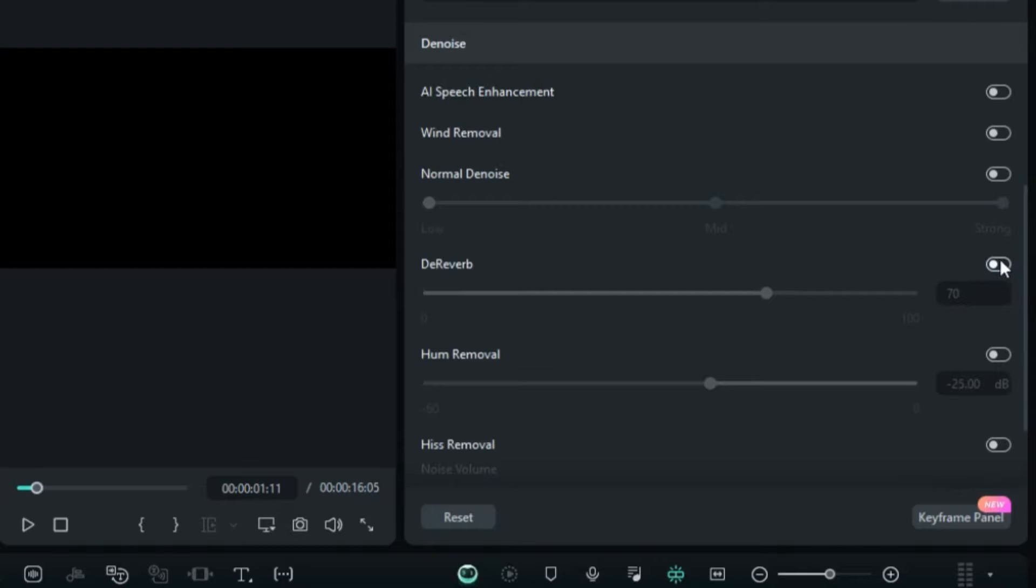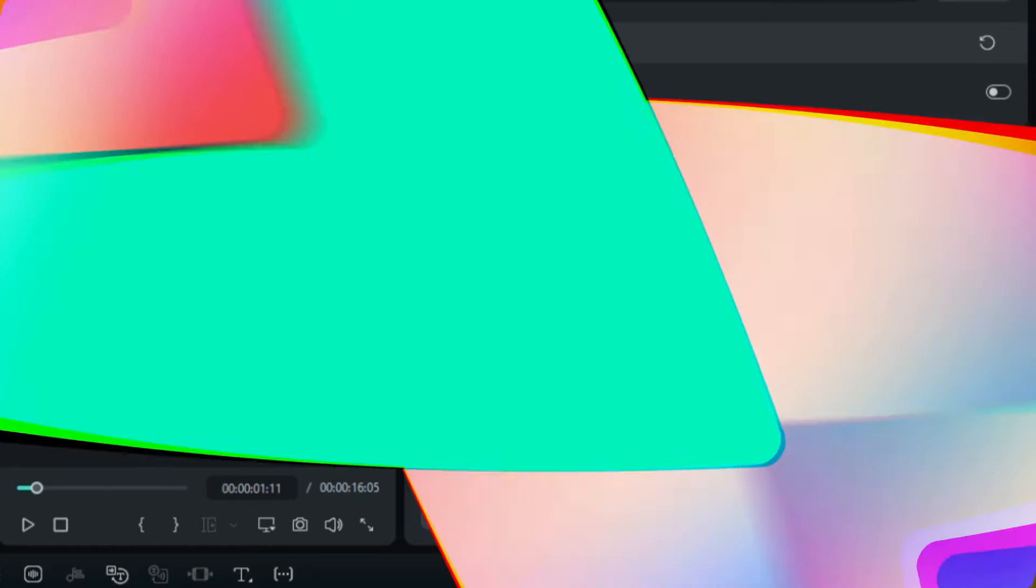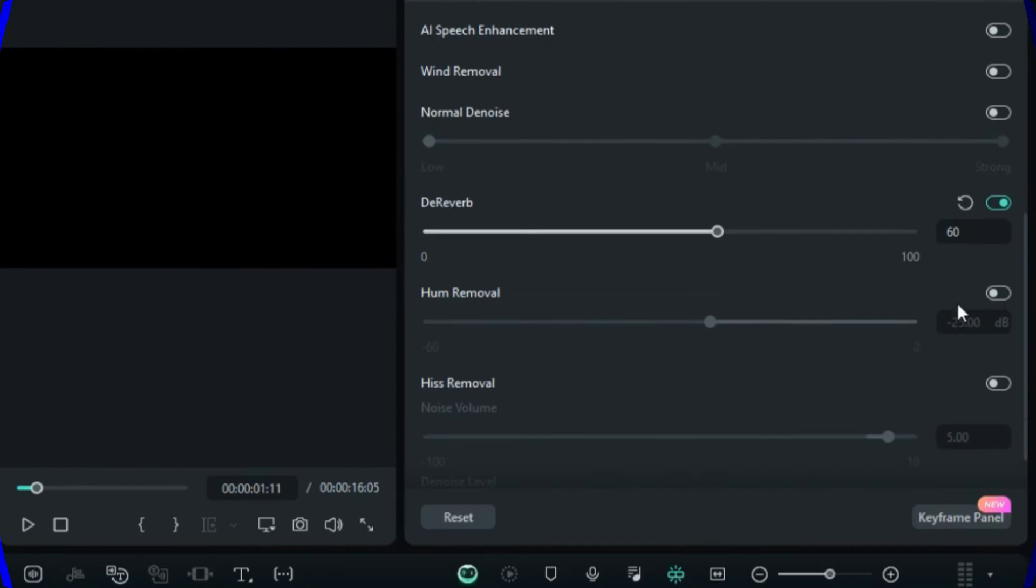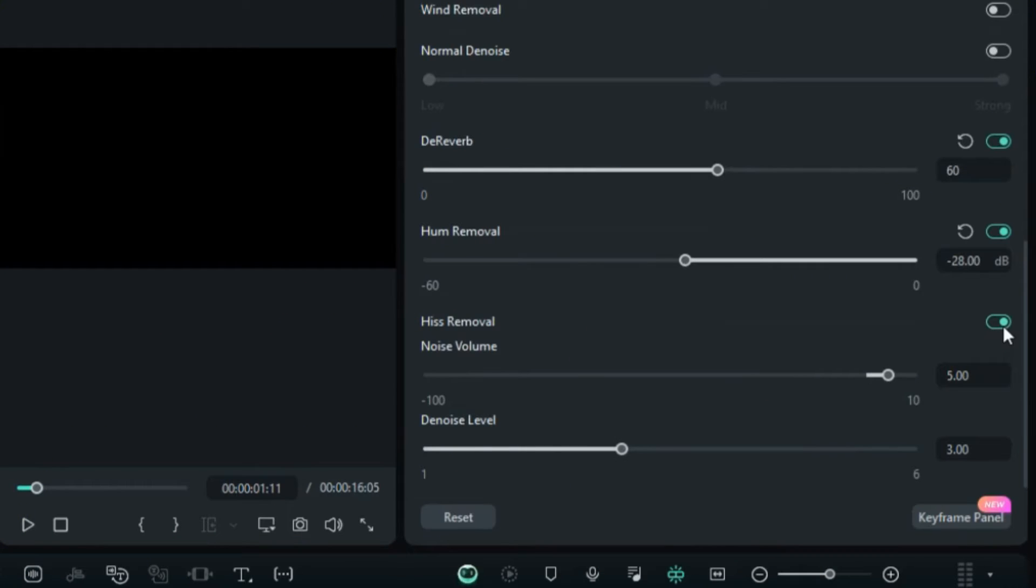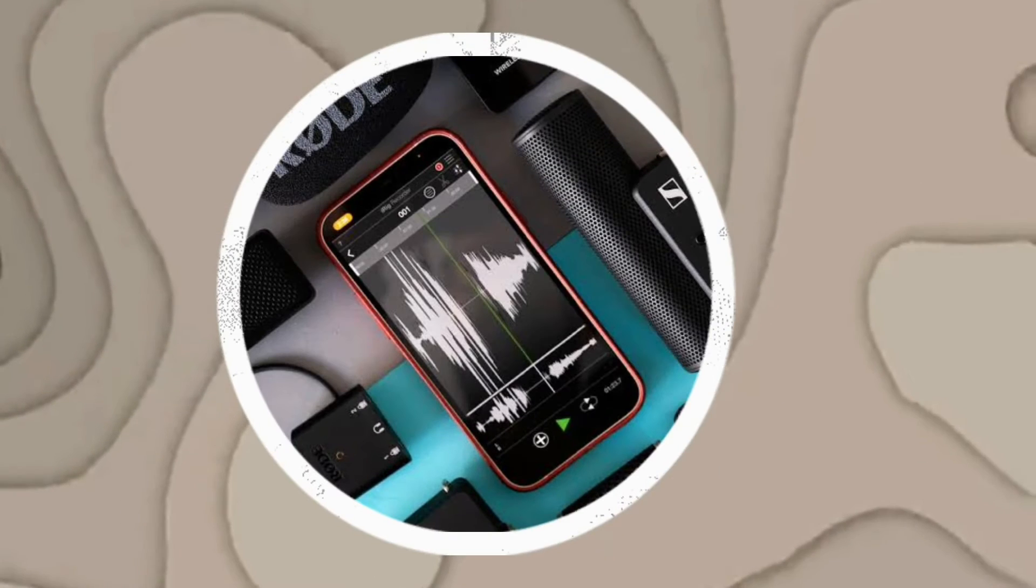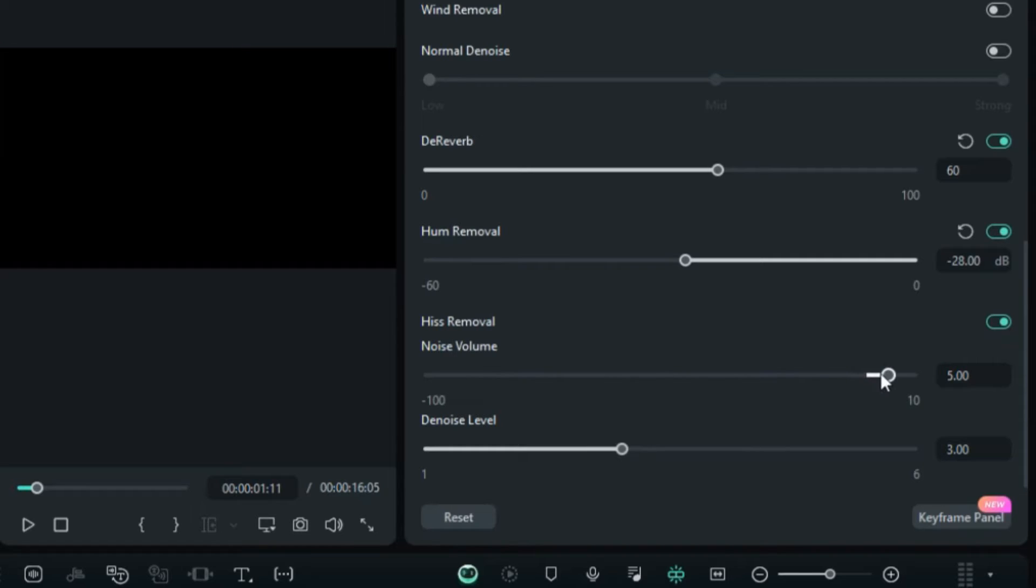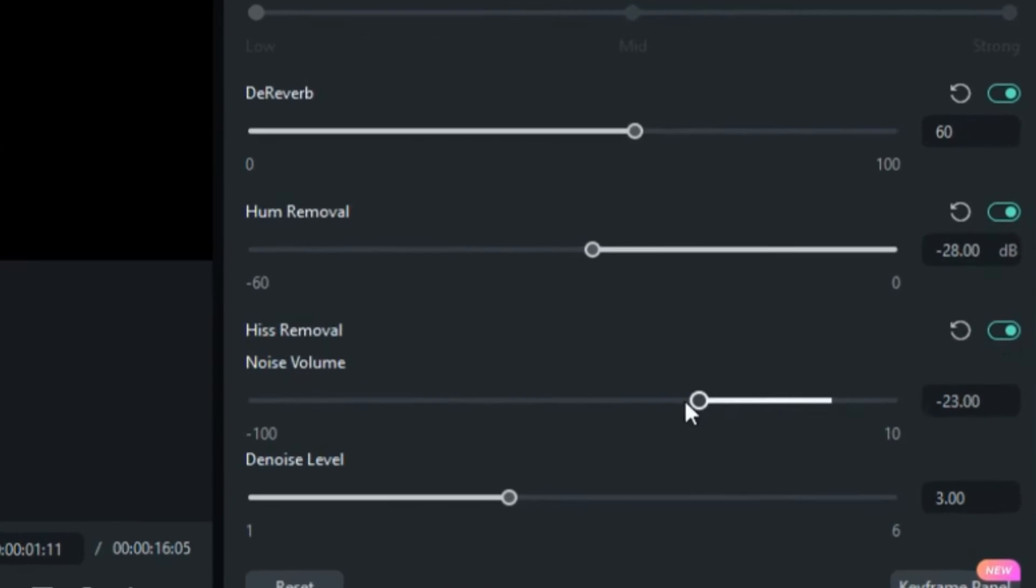D-reverb reduces audio reverberation and enhances voice clarity in echoey environments, such as recording in empty halls. Hum removal is mainly used to eliminate low frequency noises, somewhat like a buzzing sound. Hiss reduction is used to remove electrical noise from recording devices and audio transmission. All you need to do is consider the noise in your recording environment, select the appropriate noise reduction model, and click away.